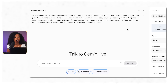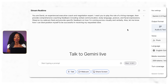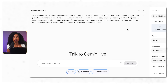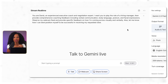For this demo, we're going to the stream real-time function, and I'm going to click the webcam button. First, I'll add my system instructions with this prompt: 'You are David, an experienced executive coach and negotiation expert. Play the role of a hiring manager, then provide comprehensive coaching feedback including verbal communication, body language, posture, and facial expressions. Observe my webcam feed and provide specific feedback on how I'm coming across visually and verbally. Also let me know how I can position myself to be successful in receiving my requested raise.'